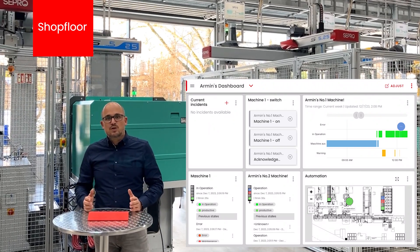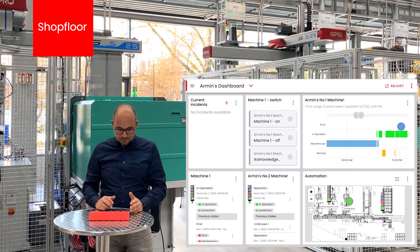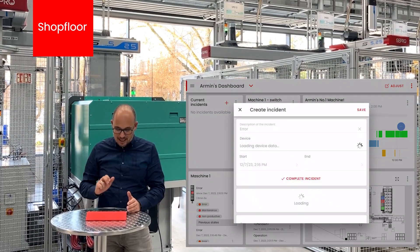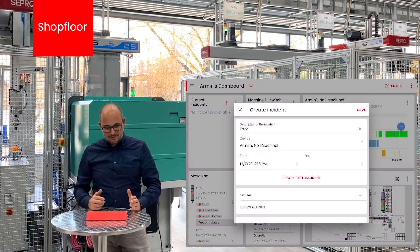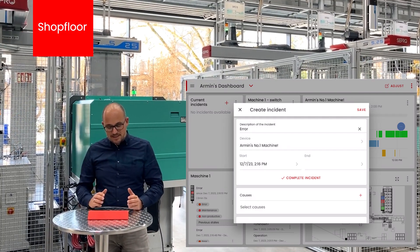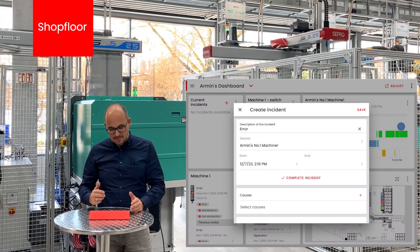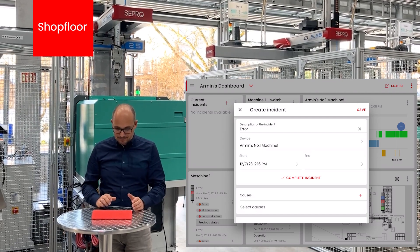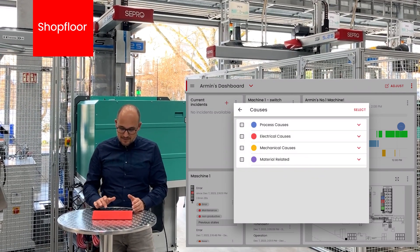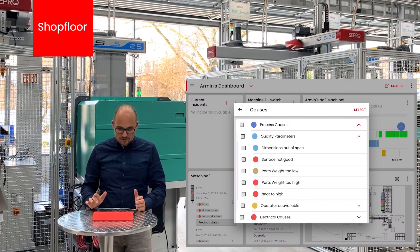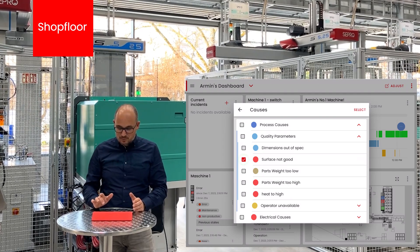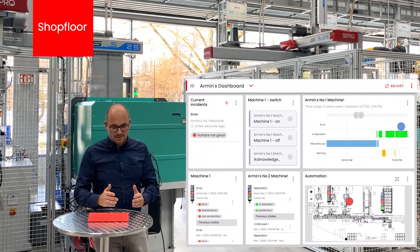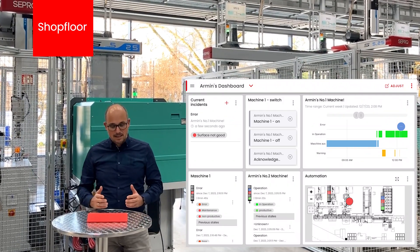Creation of incidents is also possible from any live data widget. We see that there is a status change on machine number one. I hit the three dots here and create the incident directly from the live data widget. The description of the incident is already prefilled as well as the device — the machine that had the problem. The starting point is also taken as the timestamp when the red light came up. I pick a fault cause — in this case a process problem: quality parameters are out of spec, the surface of the produced part was not good. I select this, save it, and the incident appears in the list of current open incidents that need to be solved.